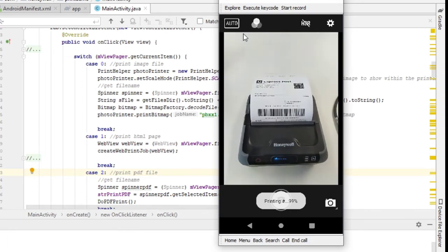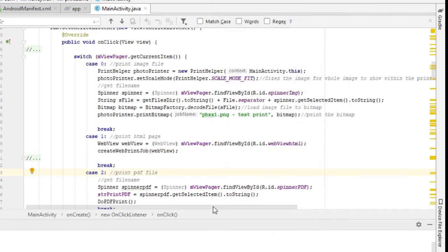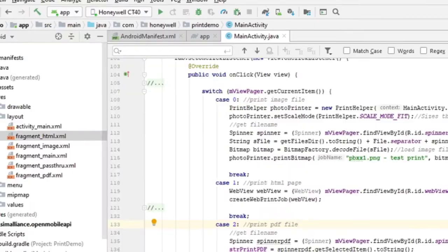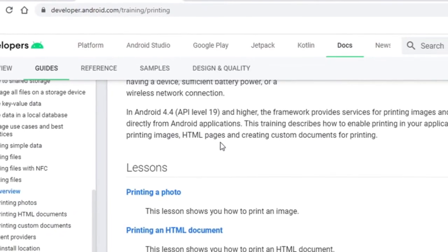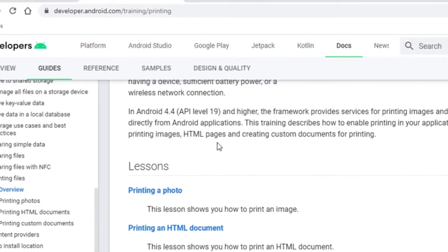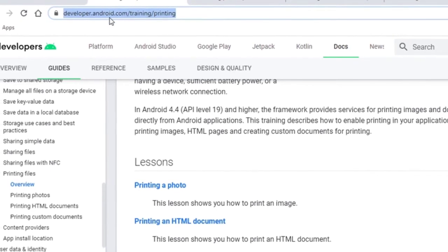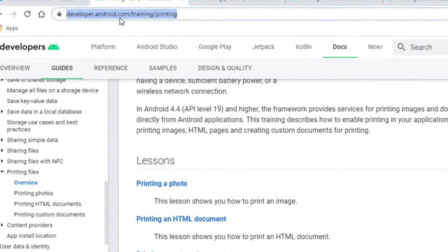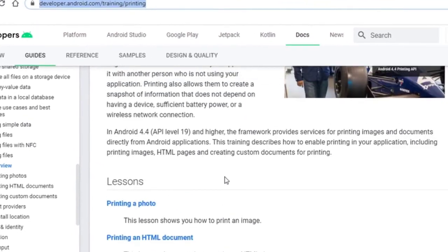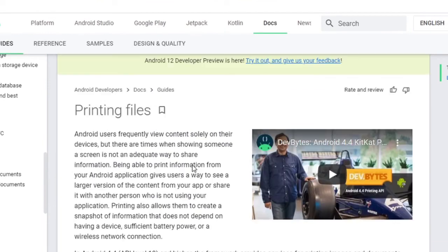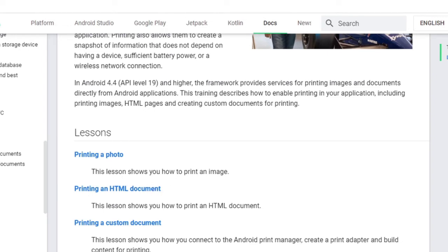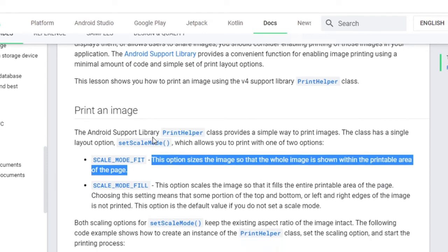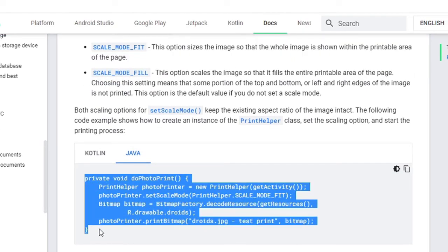All right, so let's look at some of the code how this thing works here. So if you refer to Android developer website under developer.android.com/training/printing. These are documentation and sample code inside here, and if you go to printing a photo, which is the printing image we just showed you, and also printing an HTML file, which I also demonstrated to you. So if you look at printing photo, basically these are the code required for you to integrate into your applications.